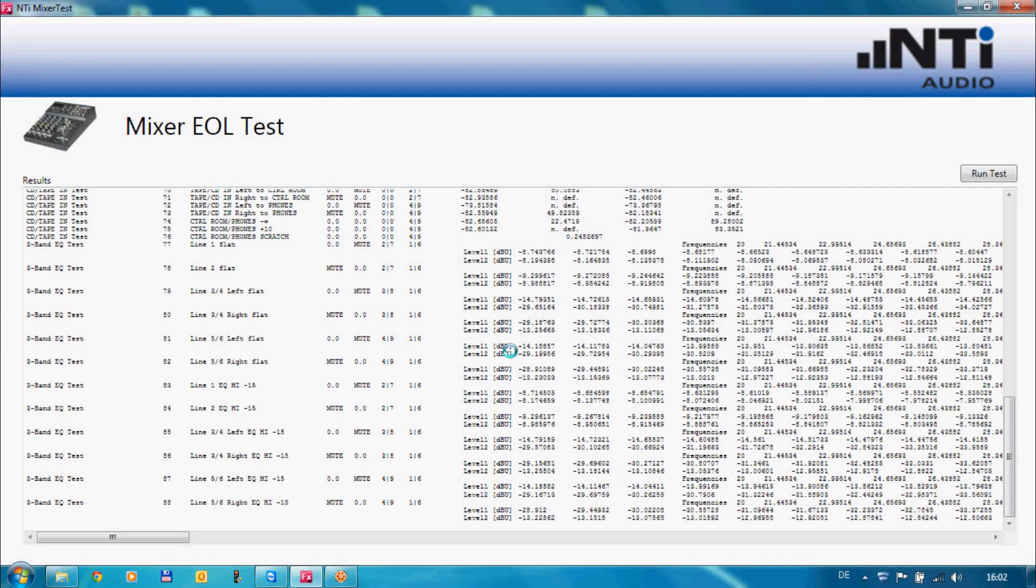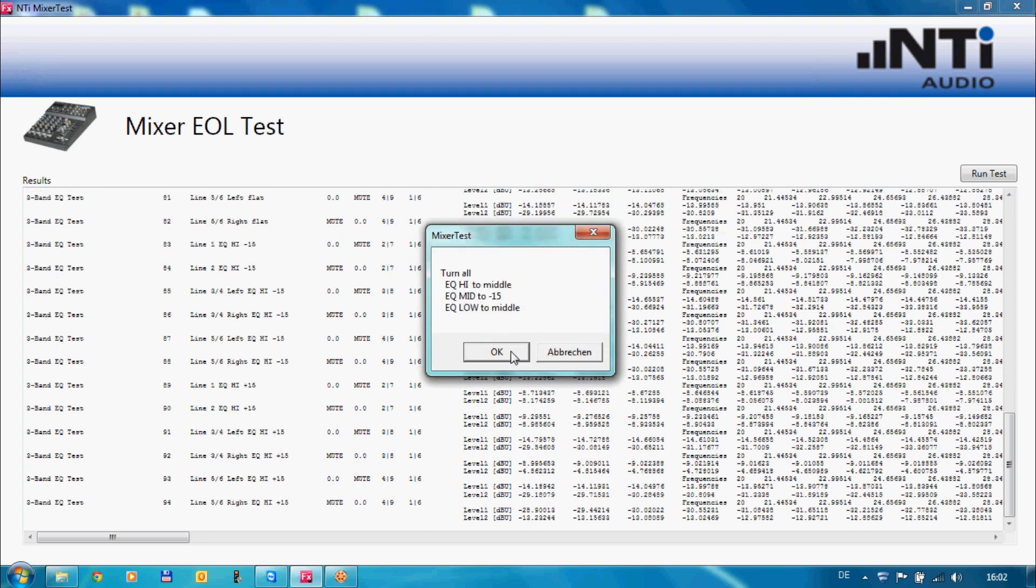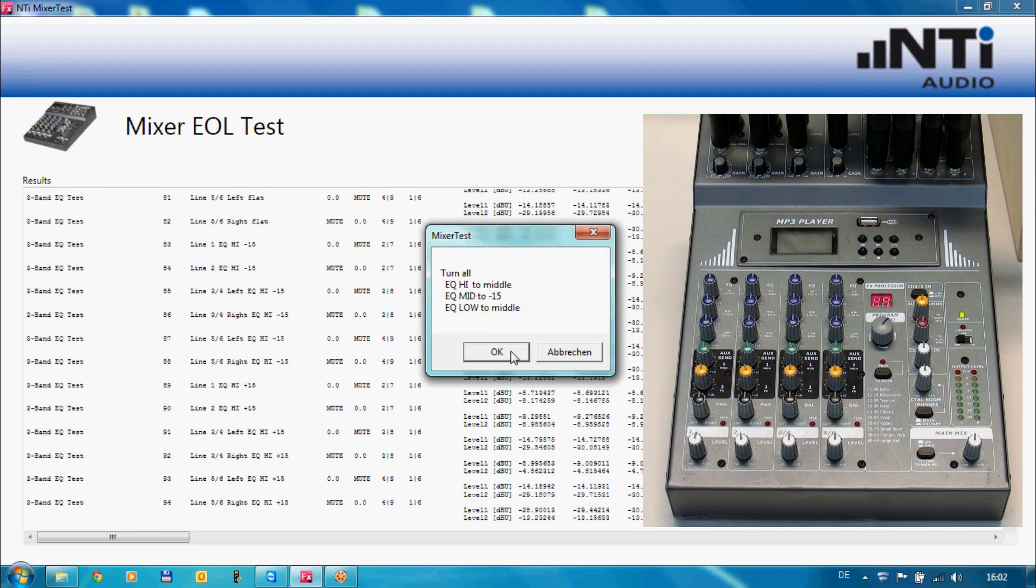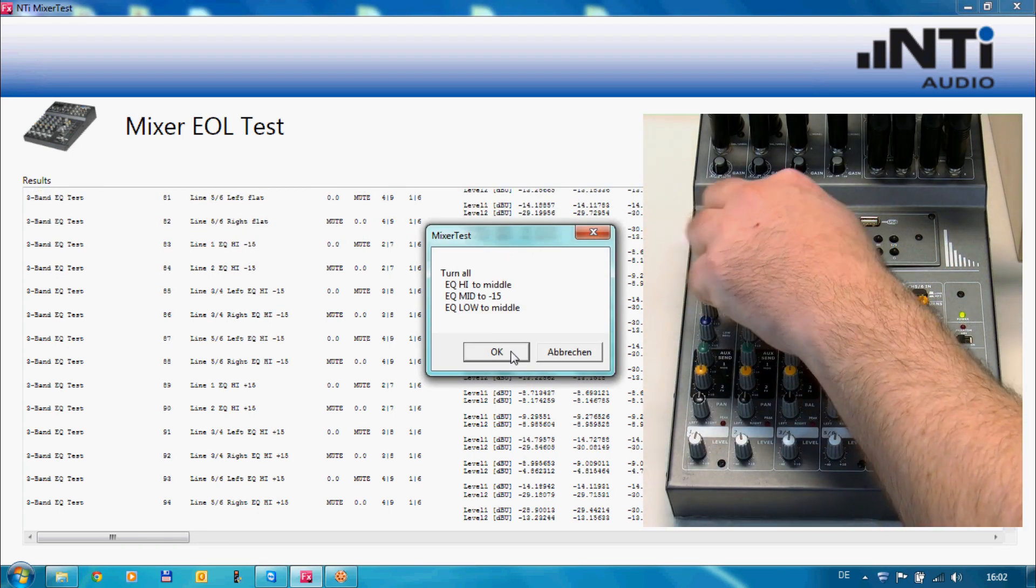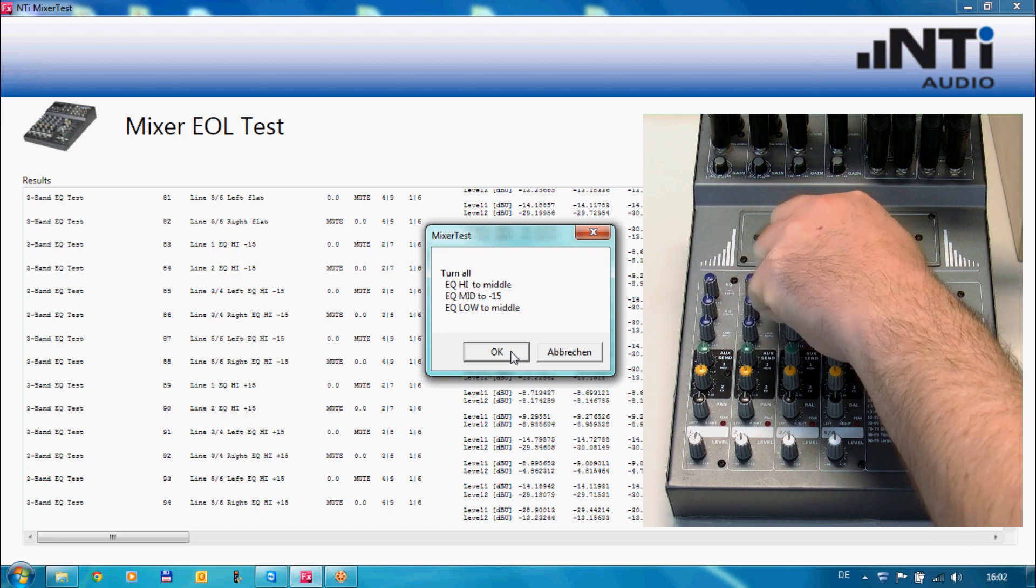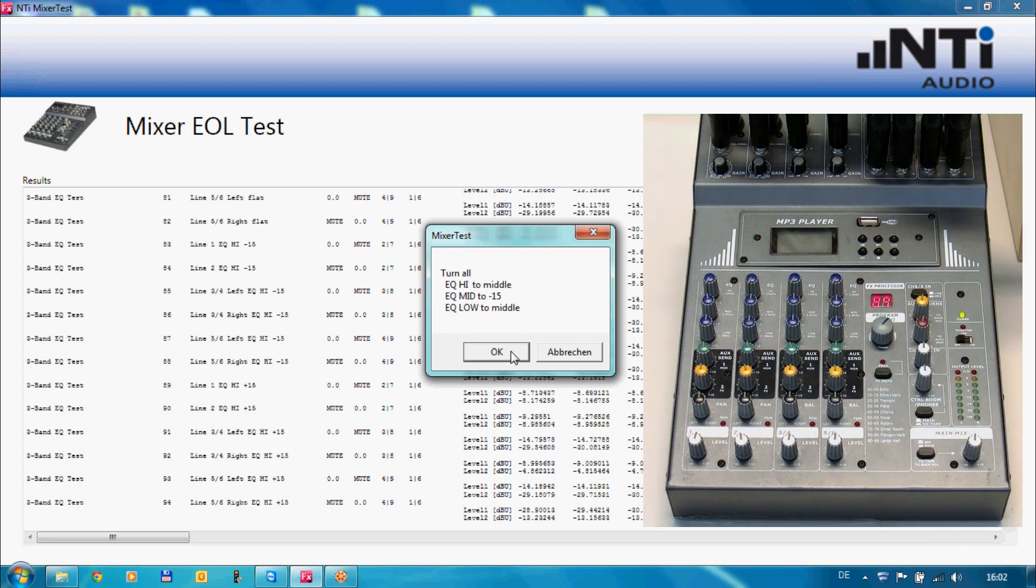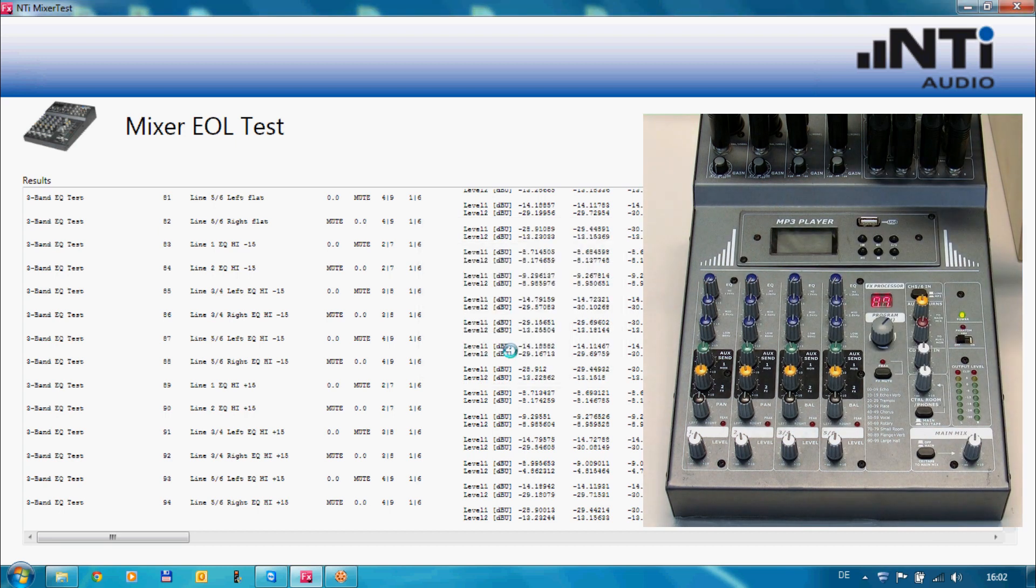Having everything wired the software runs a procedure of predefined tests, checking each and every connector, knob and potentiometer. Since there are a large number of single tests, it is important to perform high speed testing.